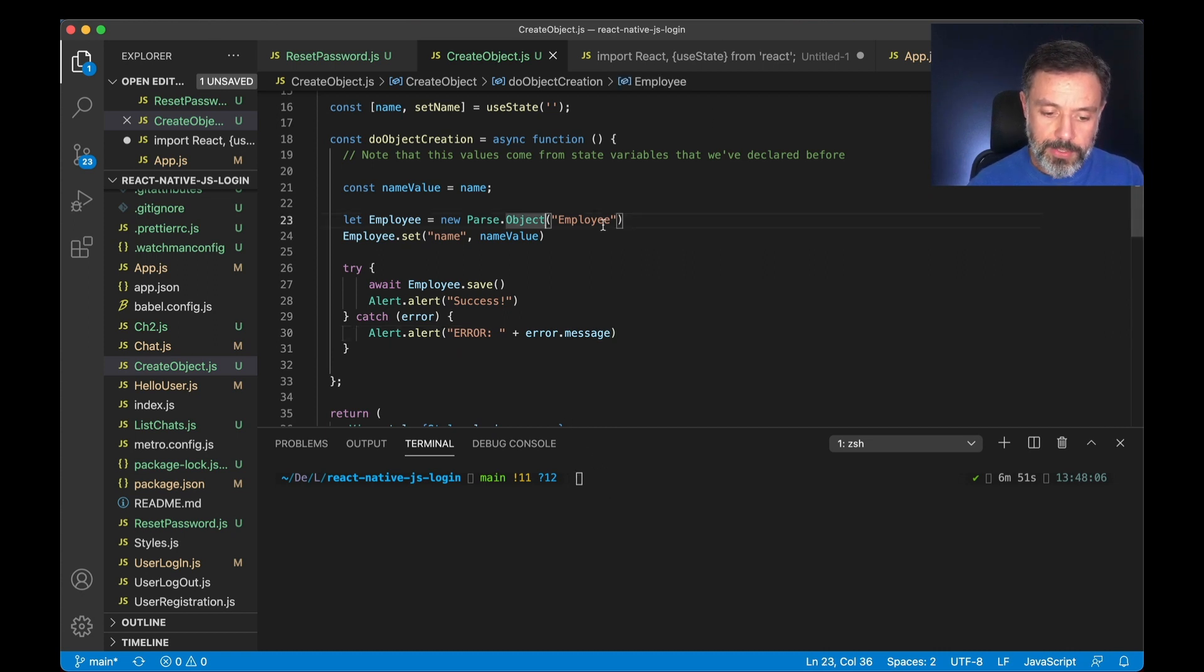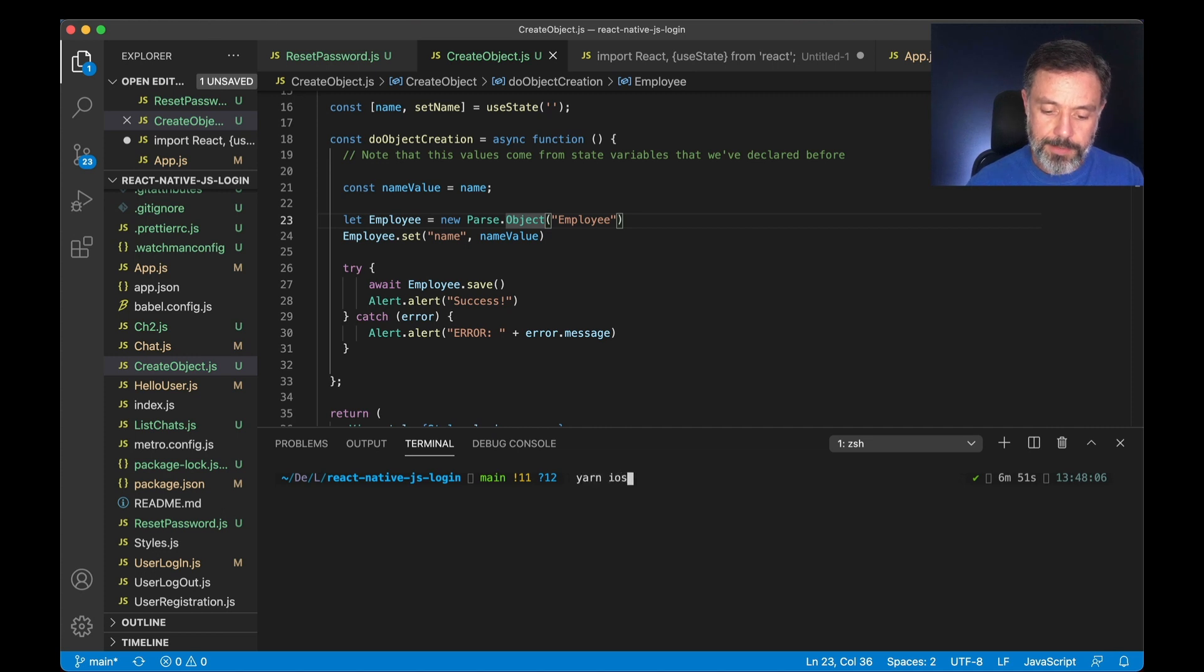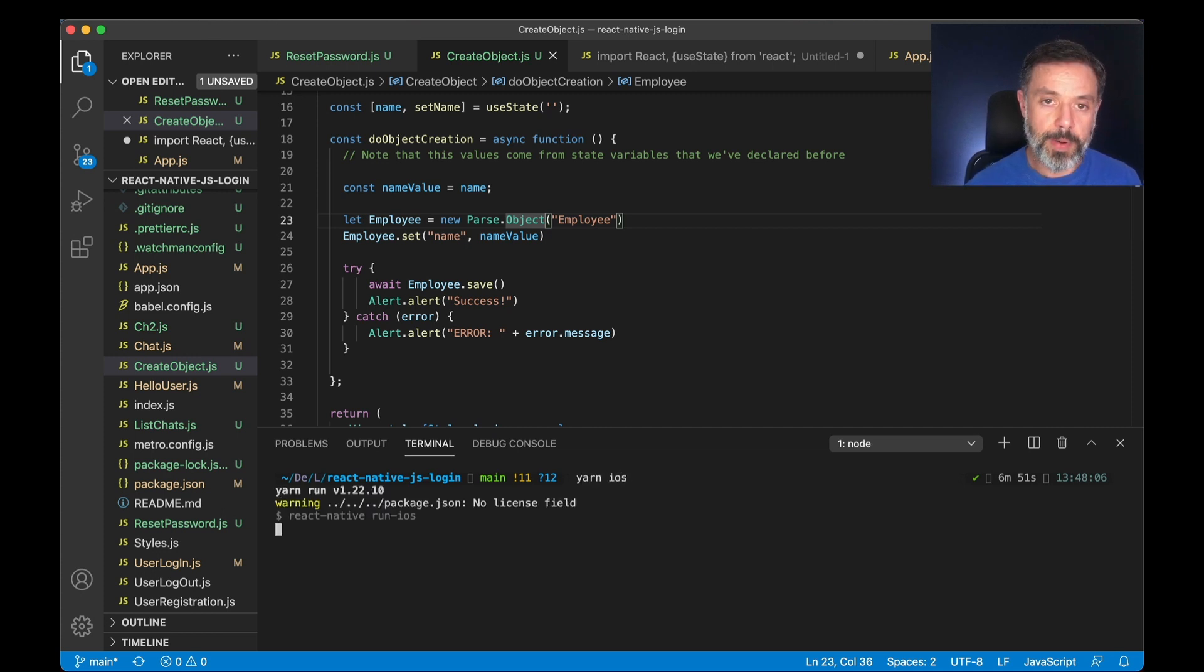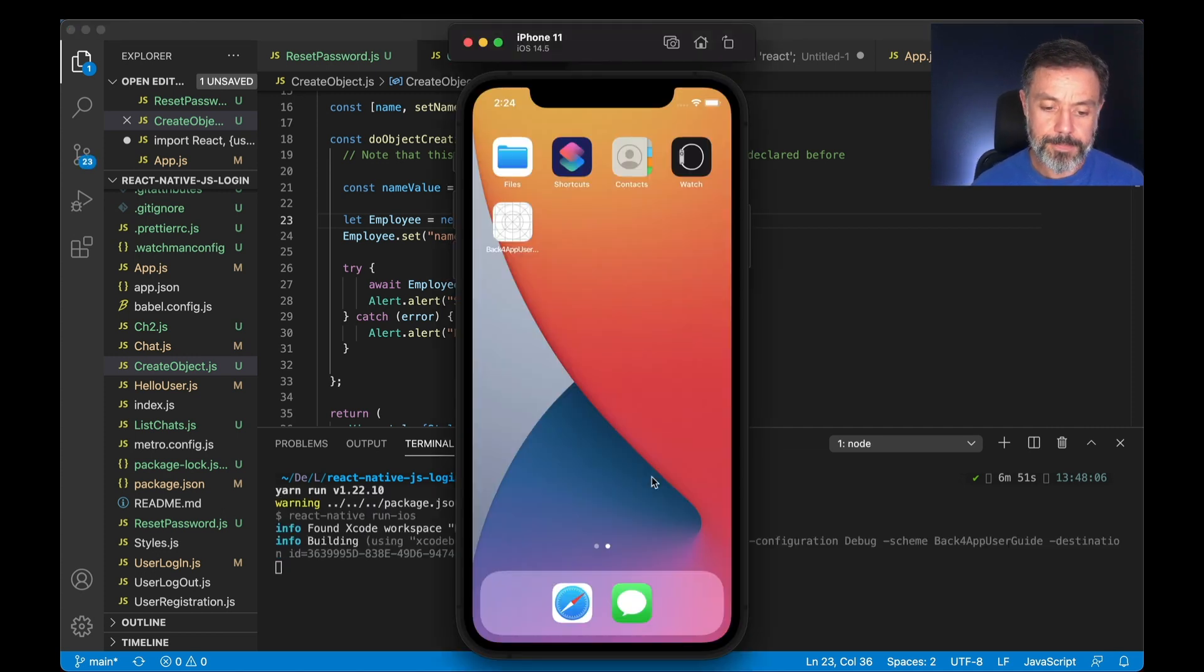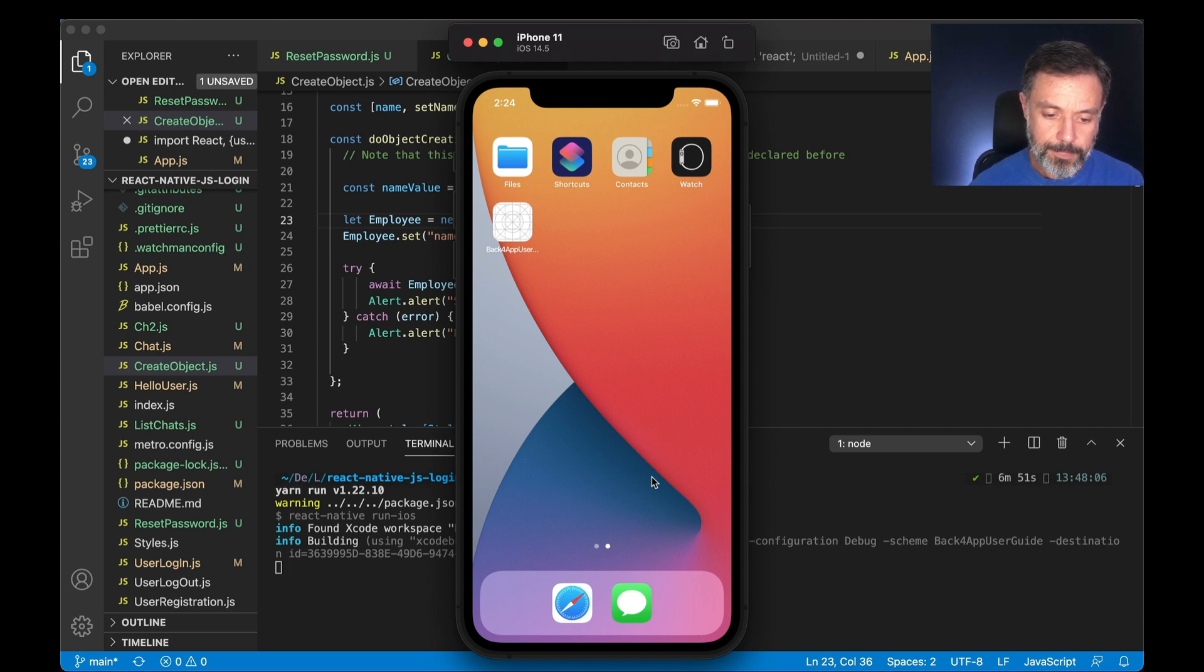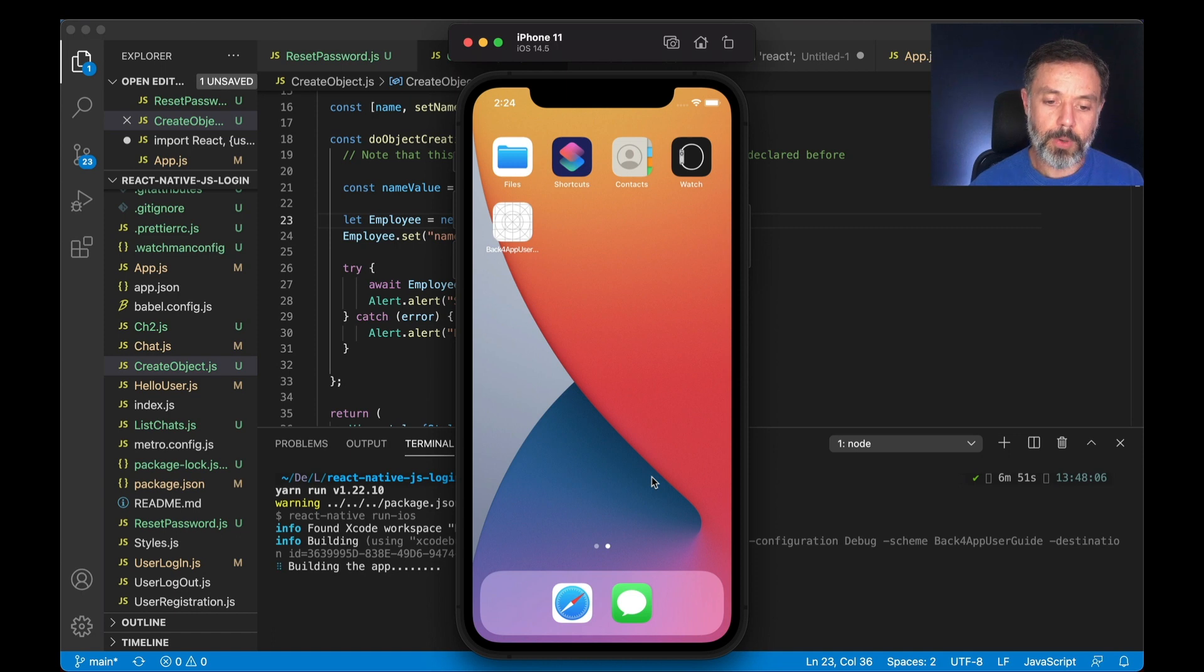So with all this done I'm going to save and type yarn ios. This will start recompiling my application and it will automatically deploy to my simulator.